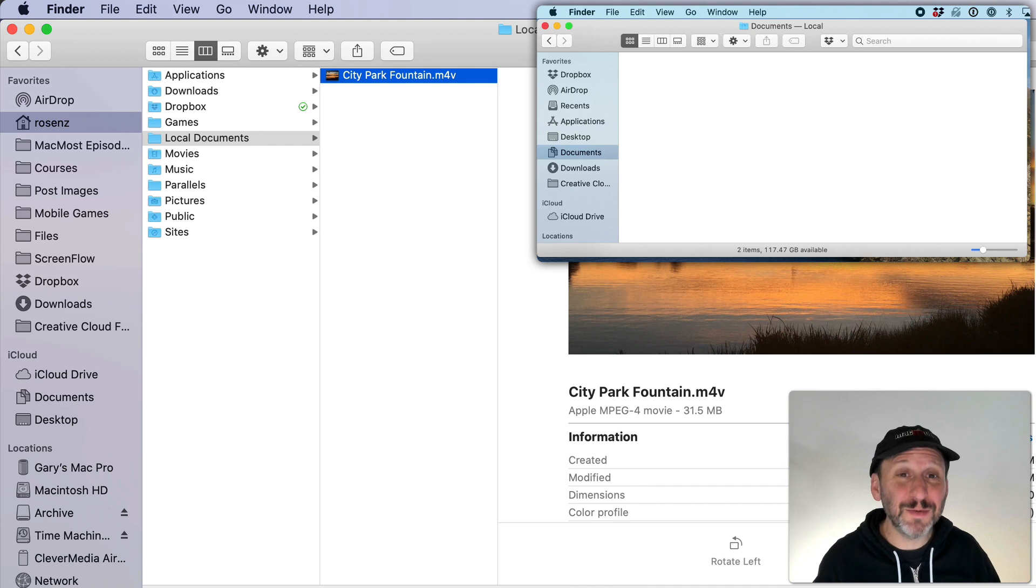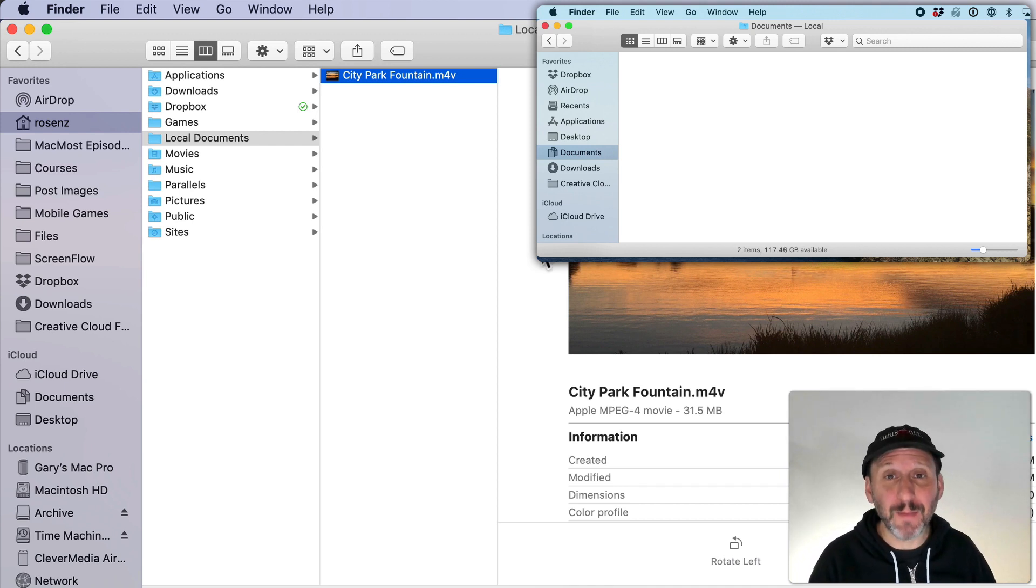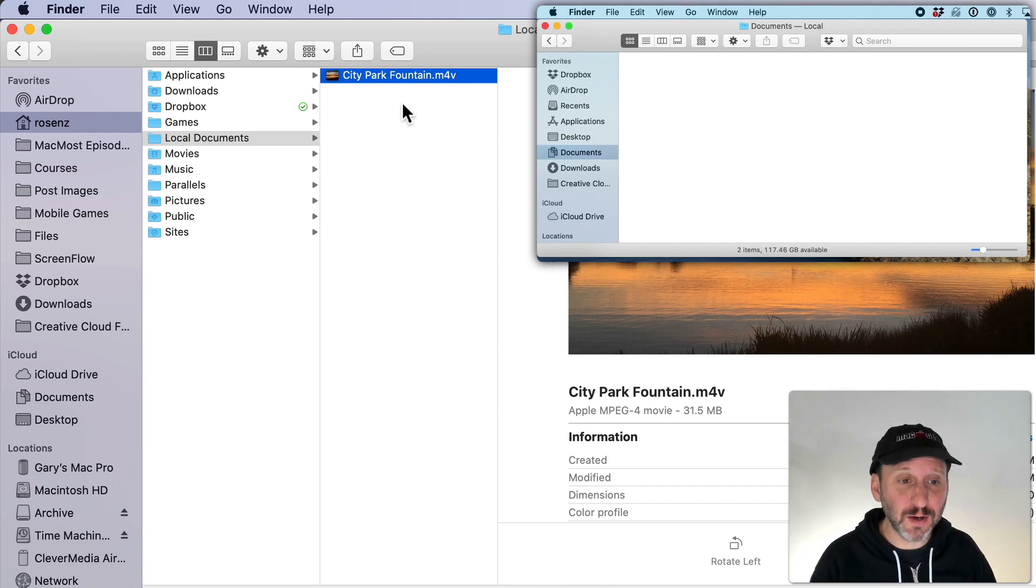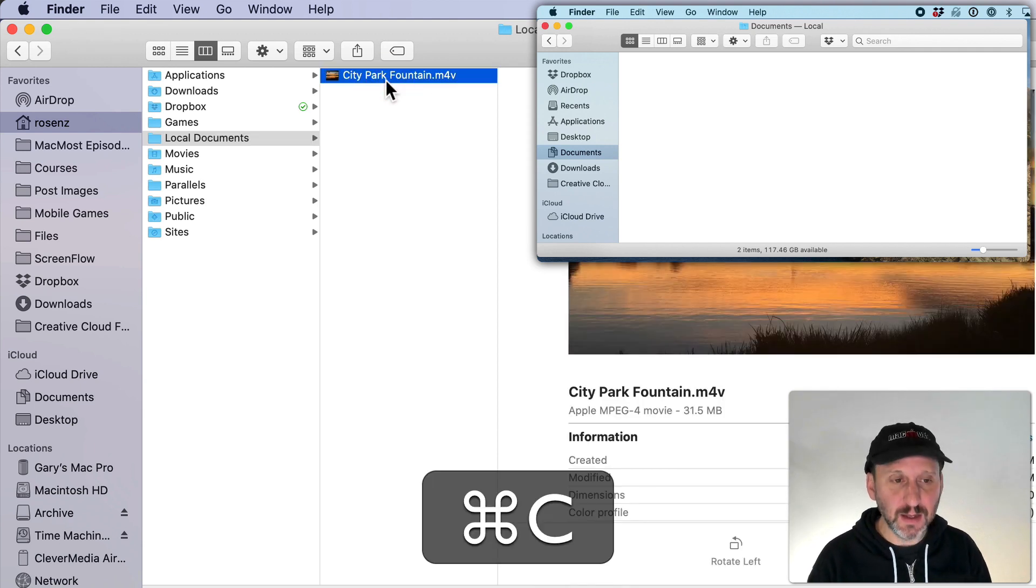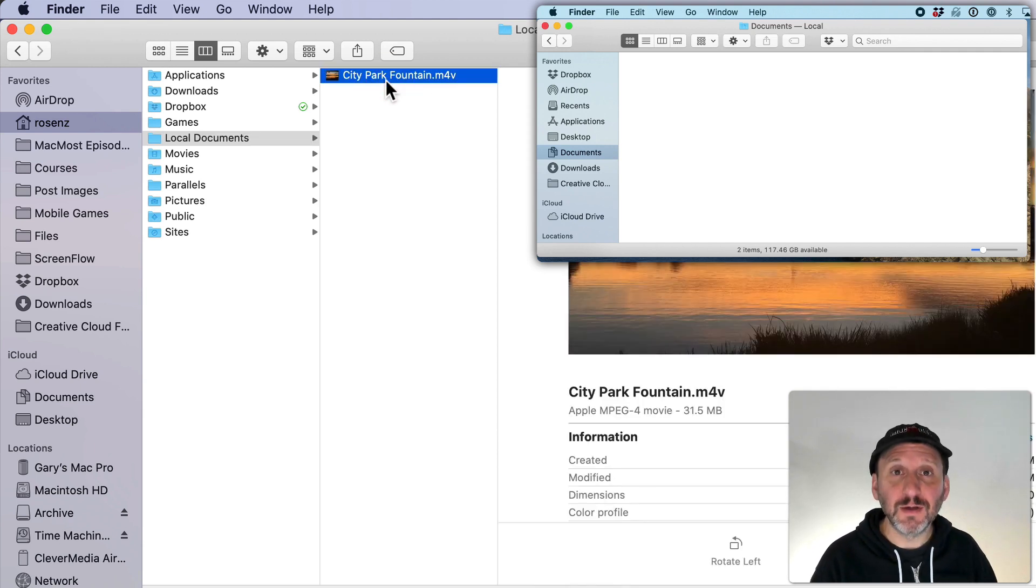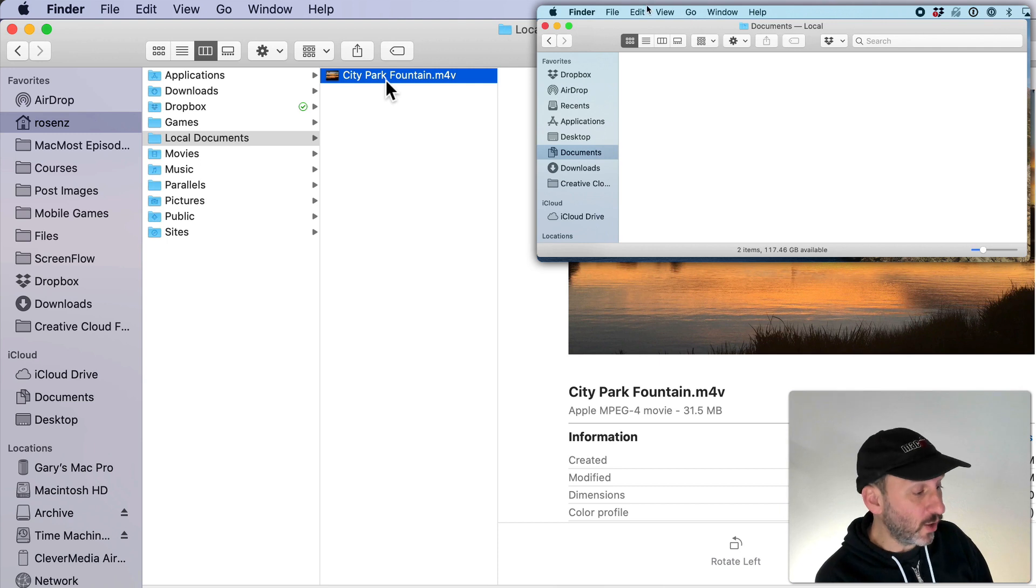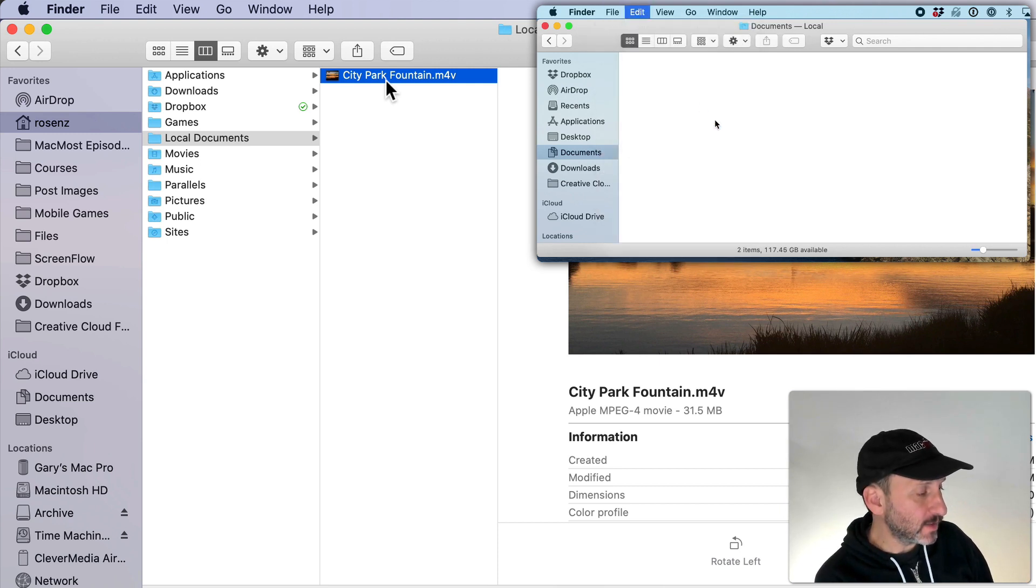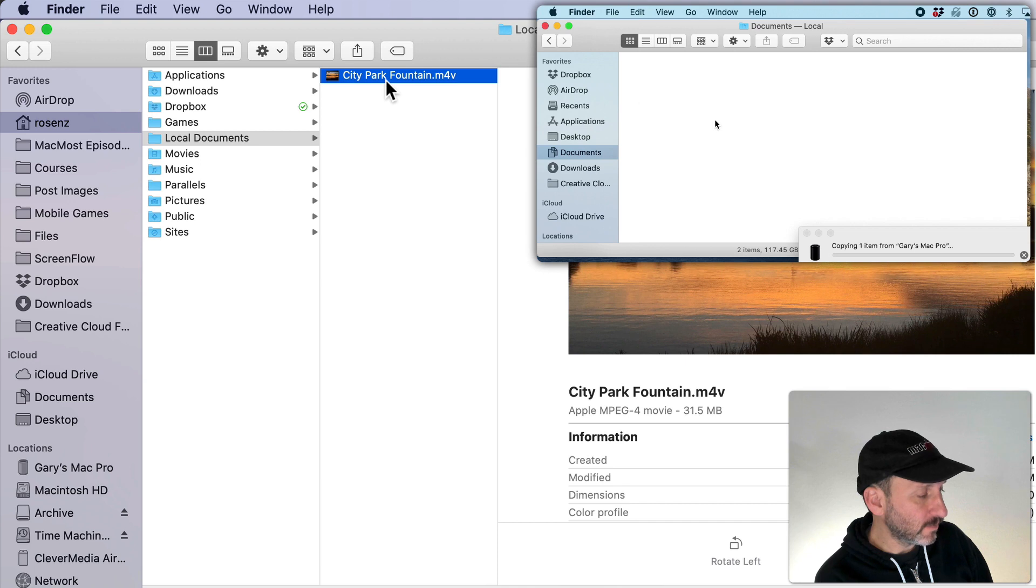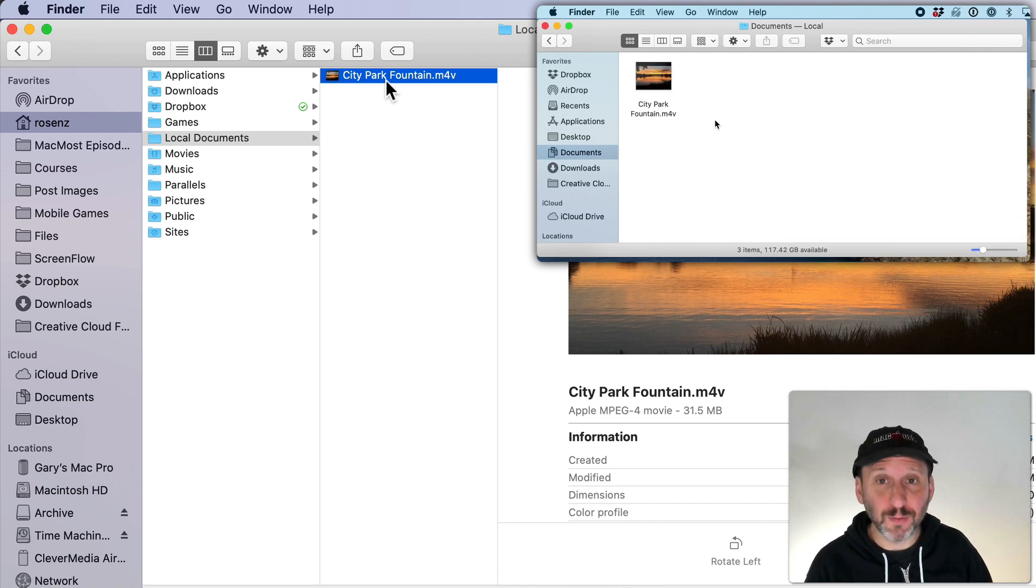Here's also the same thing between two Macs. I've got my Mac Pro, my Desktop, and my MacBook Pro here. I can copy this file here, Command C, and over here on my MacBook Pro I can Paste and it will paste that file.